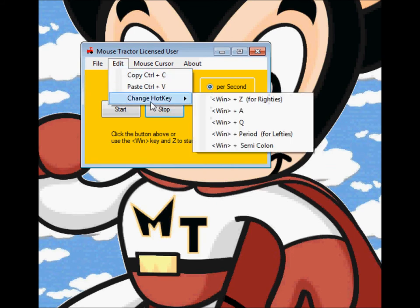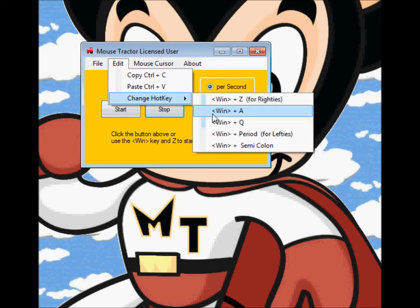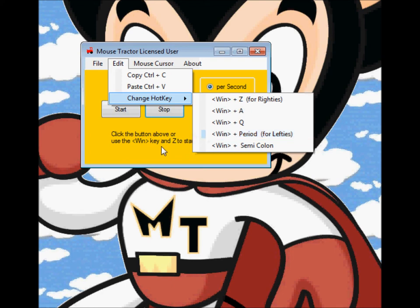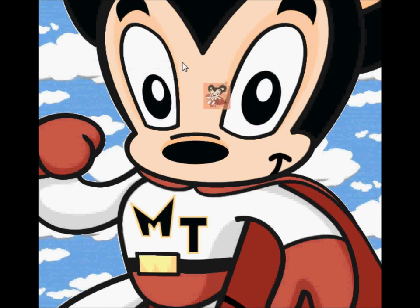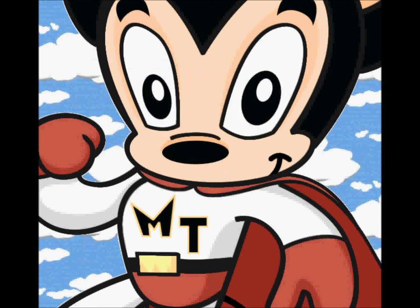You can still change the hotkey. So if you use Windows+Z, Windows+Q for right-handed people, or Windows+Period or Windows+Semicolon for left-handed people, it still works just like before. If I hit Windows+Z, the program starts; hit it again, it stops. However, now if the program is minimized and it runs, you can actually tell when it's running versus when it's not.